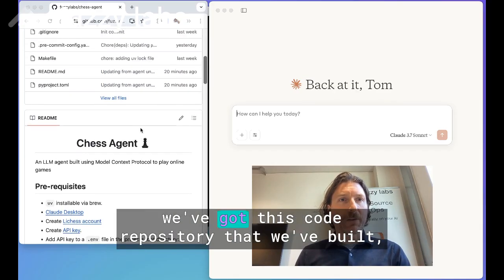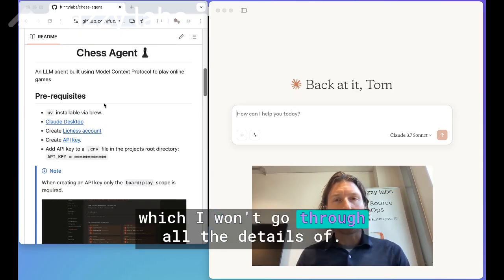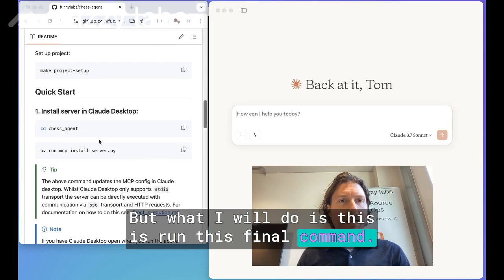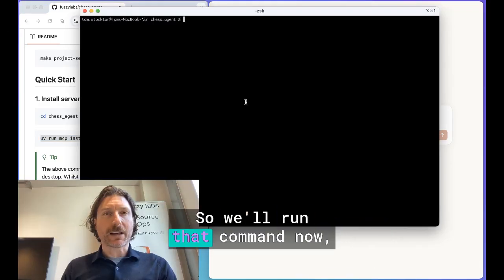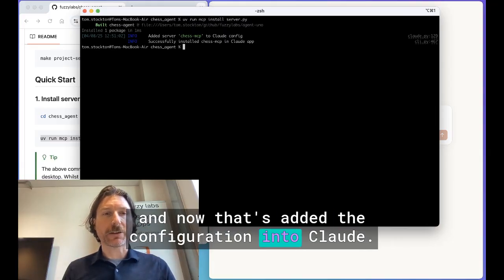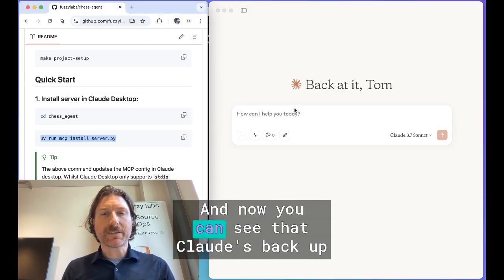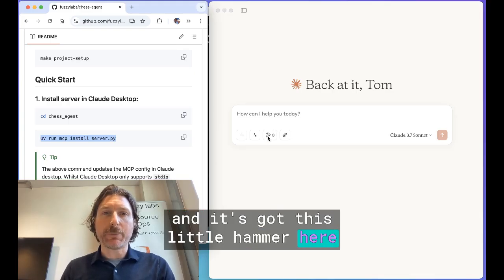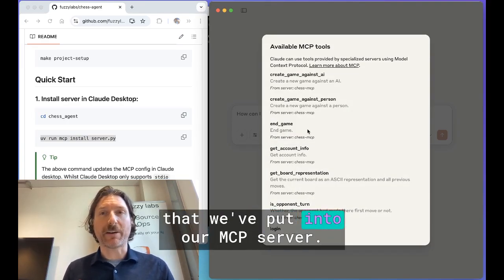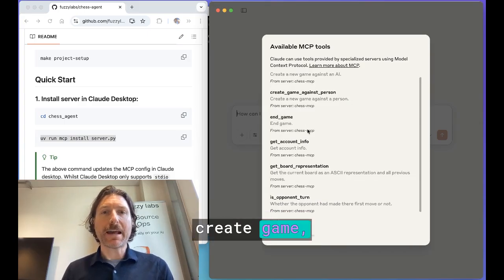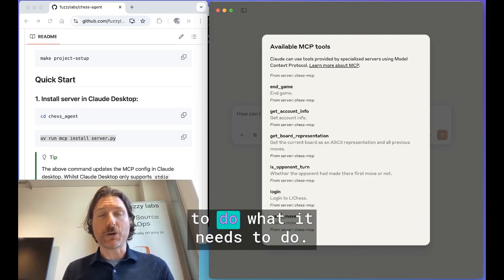So what we need to do now is give Claude that agency. On the left here we've got the code repository we've built — the Fuzzy Labs chess agent. I'm going to run this final command, which enables the tools within Claude so it can go and play chess. That's added the configuration into Claude. To make that take effect, we just restart Claude. And now Claude's back up and it's got this little hammer icon with the number eight next to it — eight tools available, things like create game, end game, get the status of the board, log in to chess, and make a move.